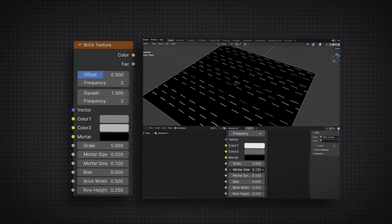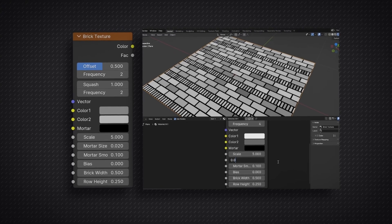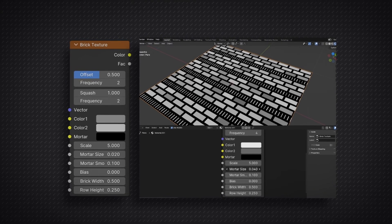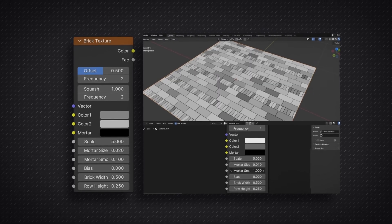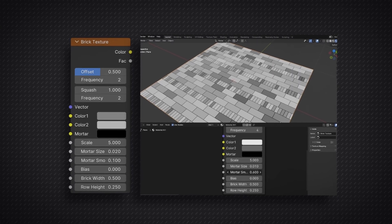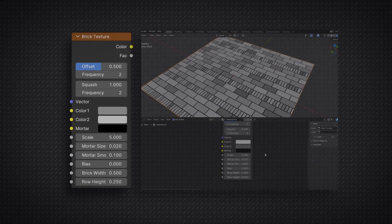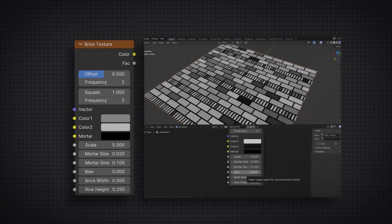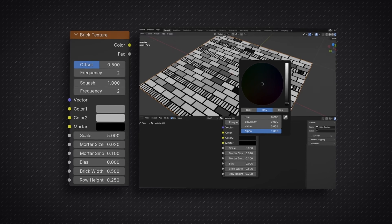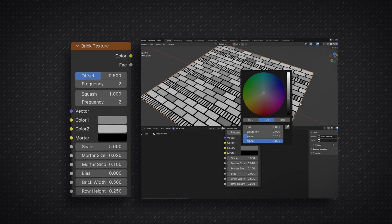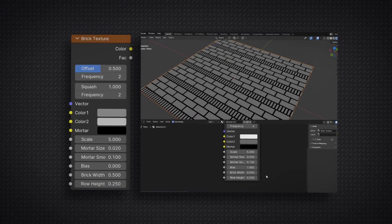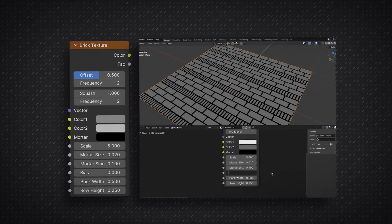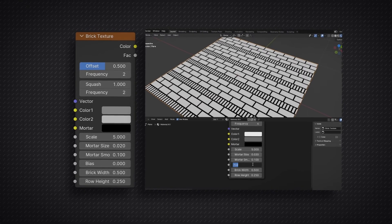The mortar number slider controls the size of the indents between each brick — the higher you set this value, the thicker the indents become, and vice versa. This is a slider I especially love to manipulate if I want to achieve a rugged brick texture look. Below that is the mortar smooth option, which controls how sharp or smooth your mortar is. The bias slider deals with the colors you select in the color section of the node. The default is set to 0, so it is perfectly balanced between color 1 and color 2. If you set it to 1, all the bricks will take on the color of color 2, and if the bias is set to minus 1, all the bricks will take on the color of color 1.